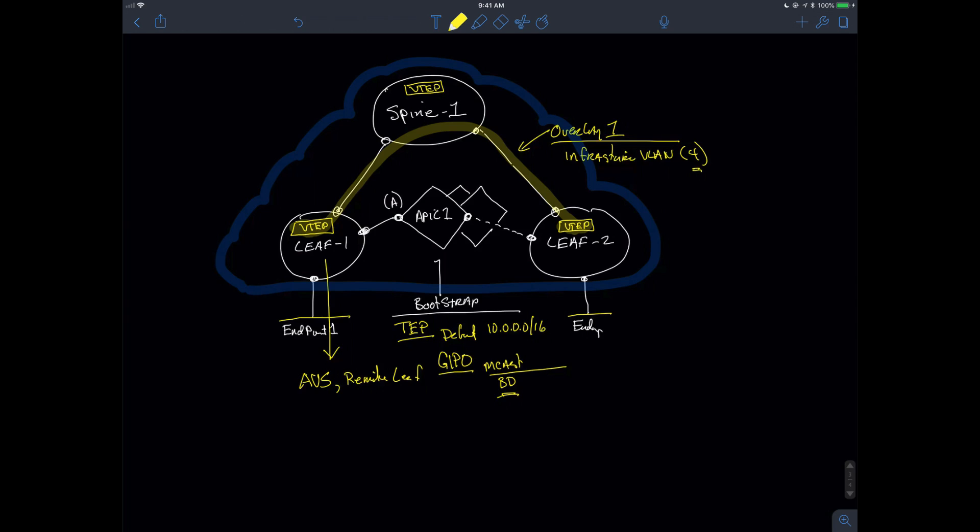The other thing that I'm actually going to have to give it is I'm going to have to give it an address. And that address is going to be part of my OOB, my out-of-band management address range. So, this is going to be an actual IP address that's going to be assigned to the APIC. In this class, we will be using 10.1.255.254.